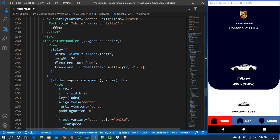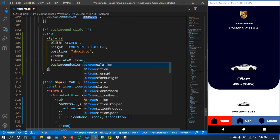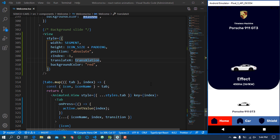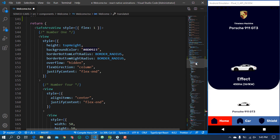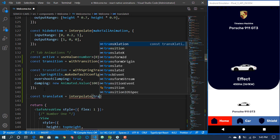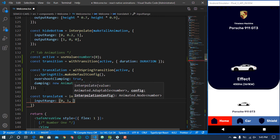Scrolling down to the background slide, I'm going to change the translateX to use the translation value and save. It's not translating yet — that's because the translation animation isn't the actual pixel values we want. So I'm going to create a separate translateX animation that will interpolate from the translation value.